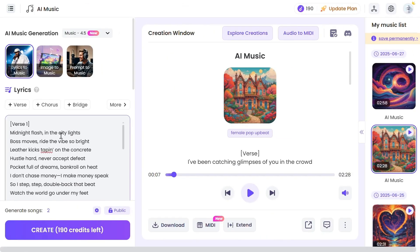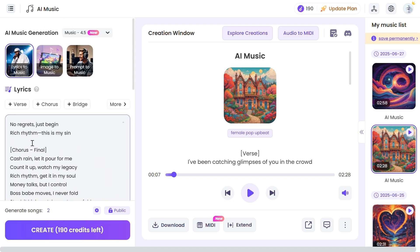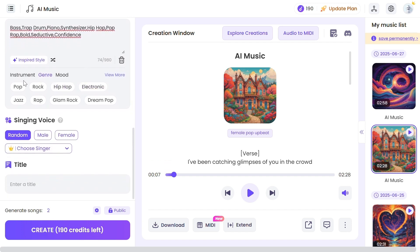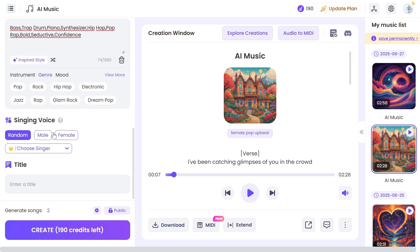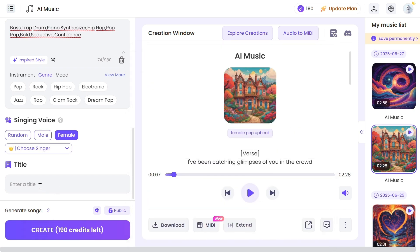Paste the lyrics into this box. You can separate the different parts for verse, chorus, and bridge. Then mention the style of the music — you can ask ChatGPT again for the style and use that. I'm adding these styles. You have a lot of instruments, genres, and moods to choose from. After that, select a voice — male or female — and you can choose a singer as well. Then put a title for the song. ChatGPT has already named the song 'Rich Rhythm,' so I'm entering that name here. Now click the create button and wait for the result.